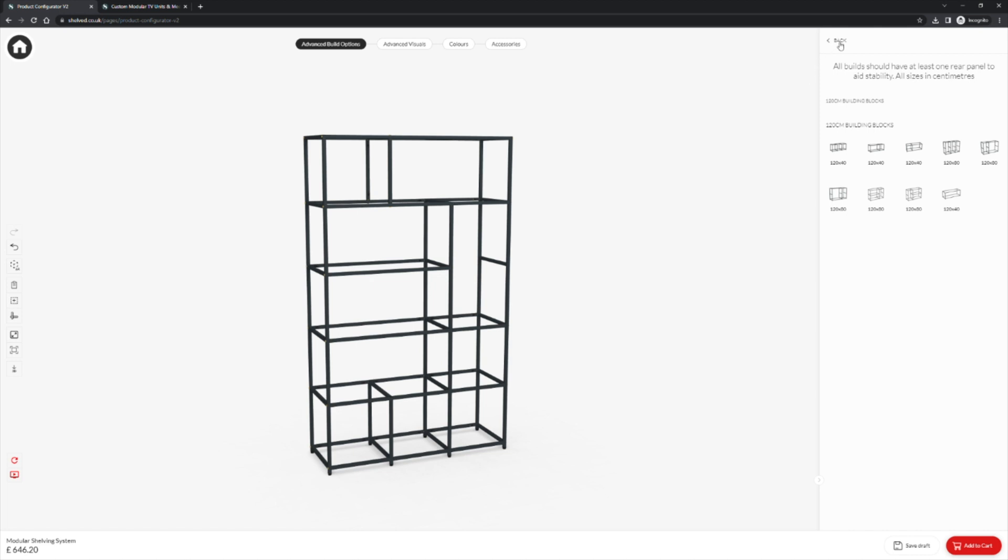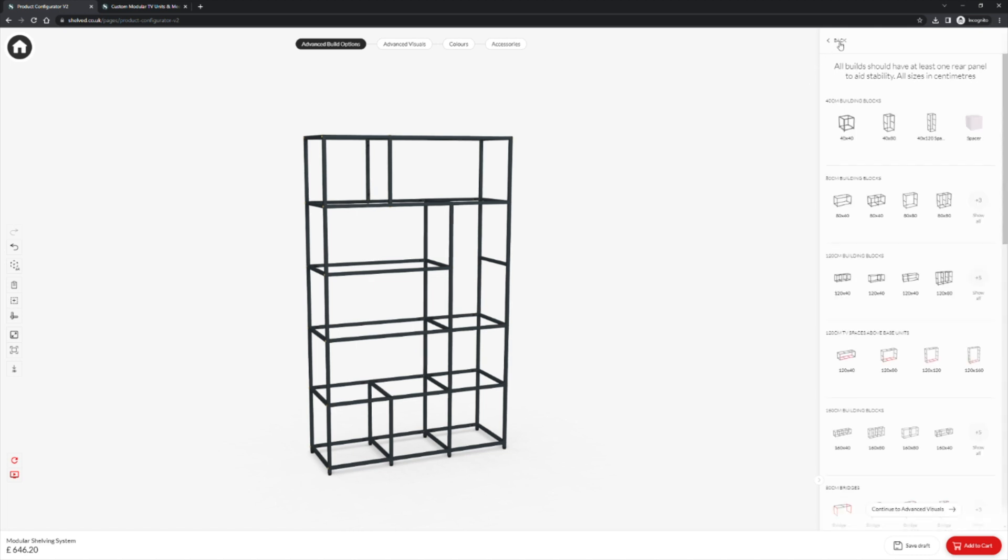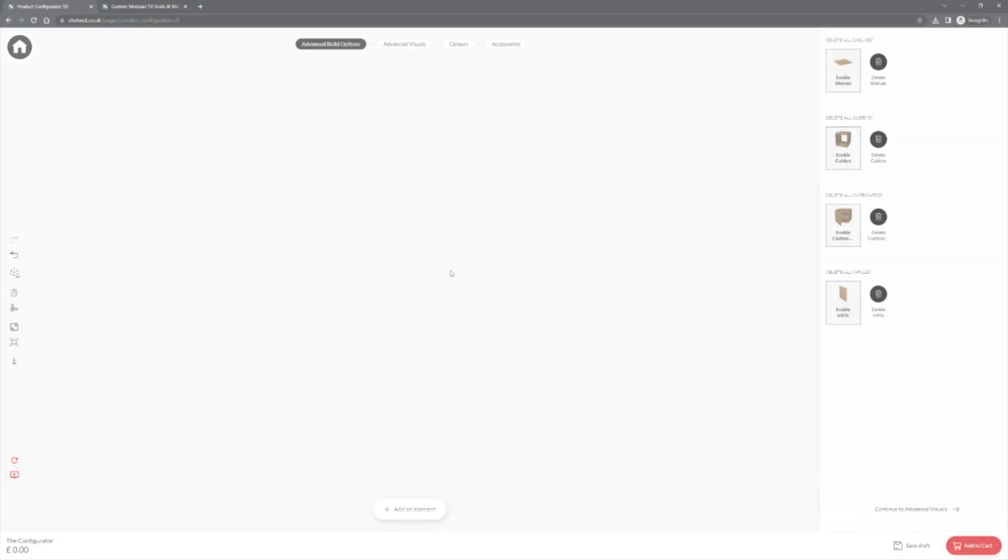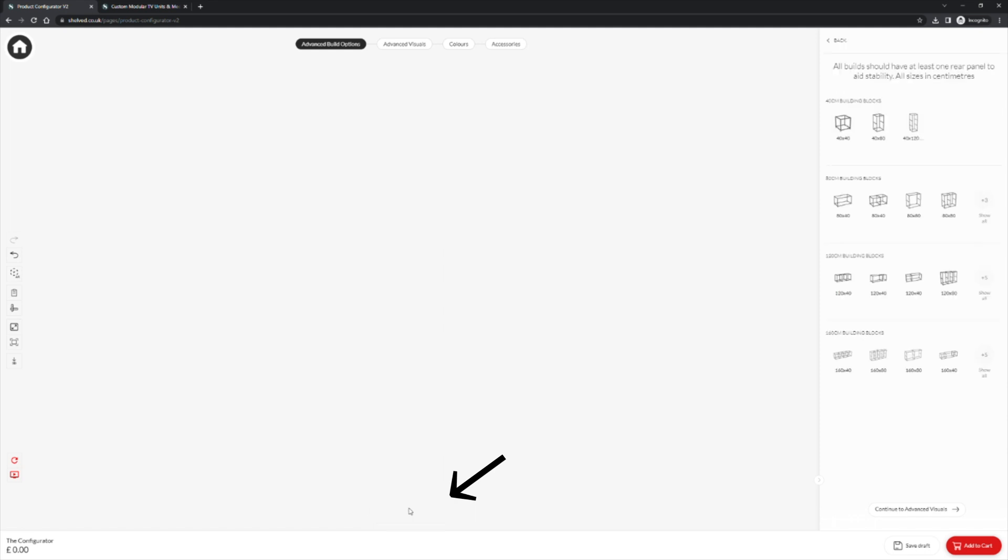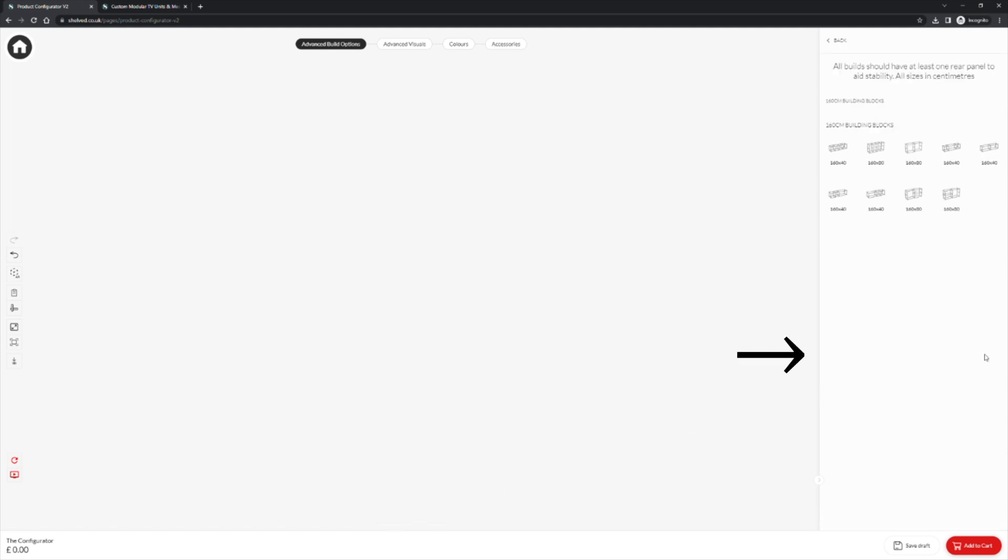Lastly we will move on to our 160cm building blocks. Once again click add an element. This time we will move across to show all, select our initial building block, click to preview and then click to place.